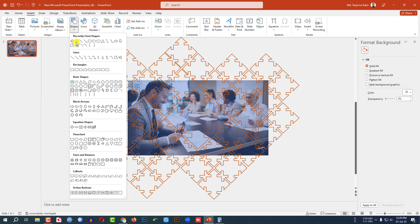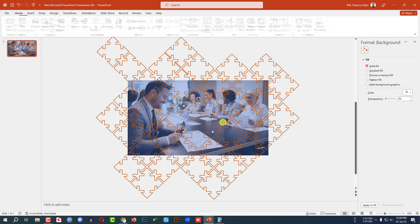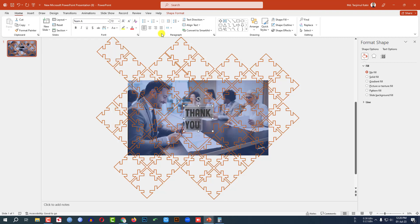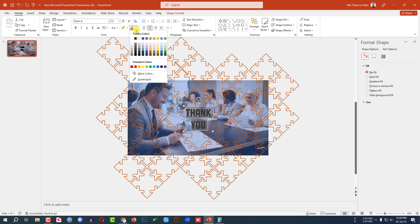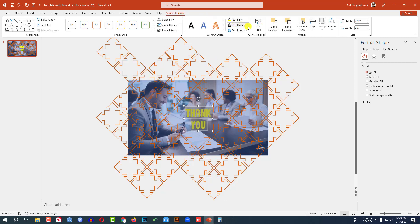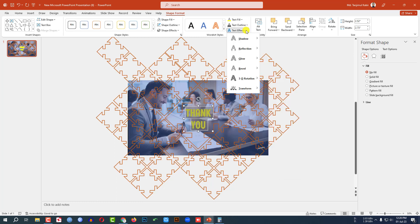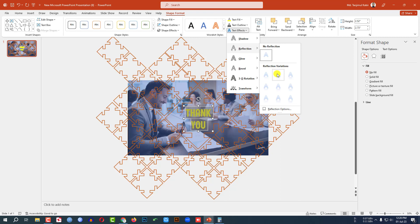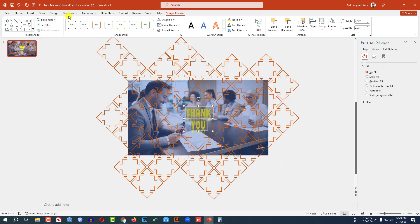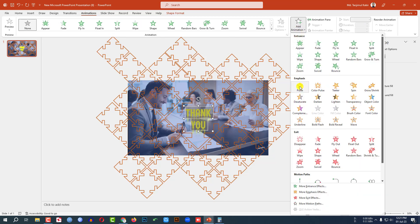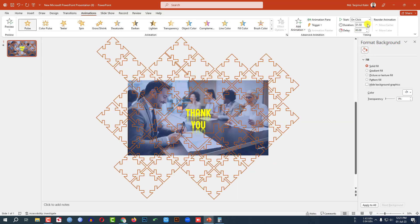Go to Insert, go to Shape, pick a text box, drag it over here and type "Thank you." Change the font and increase the font size, make it center, change the font color. Go to Shape Format, go to Text Effect Shadow, offset center, then Text Effect Reflection, half reflection touching. Then I have to add some animation — go to Animation, go to Add Animation, click on Pulse and change the timing to 2 seconds and With Previous.